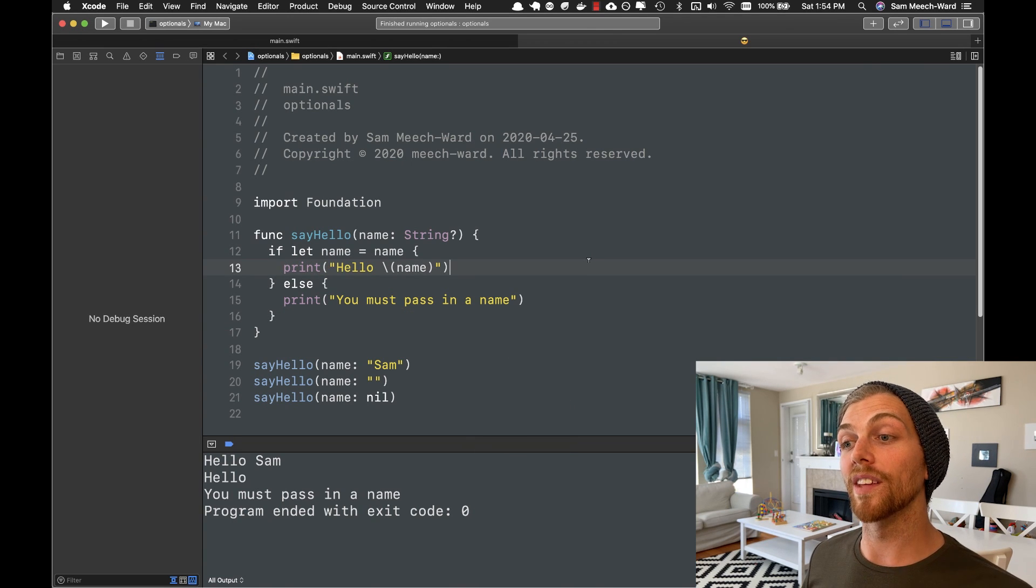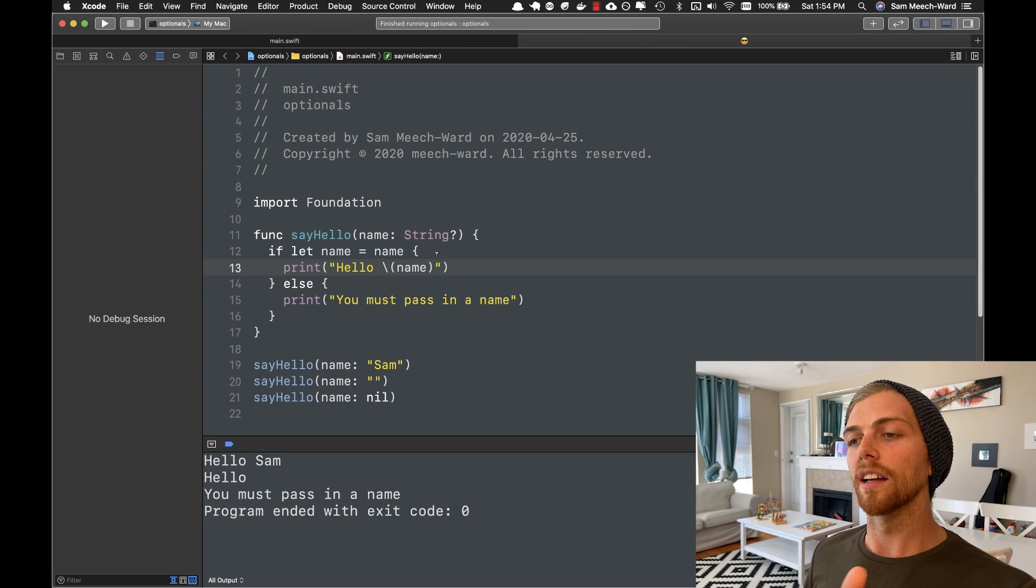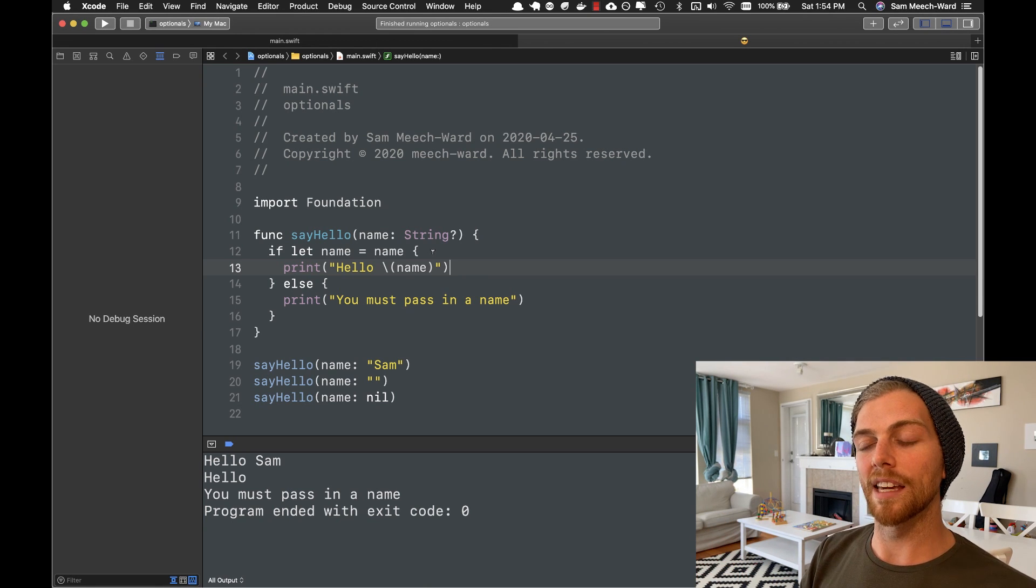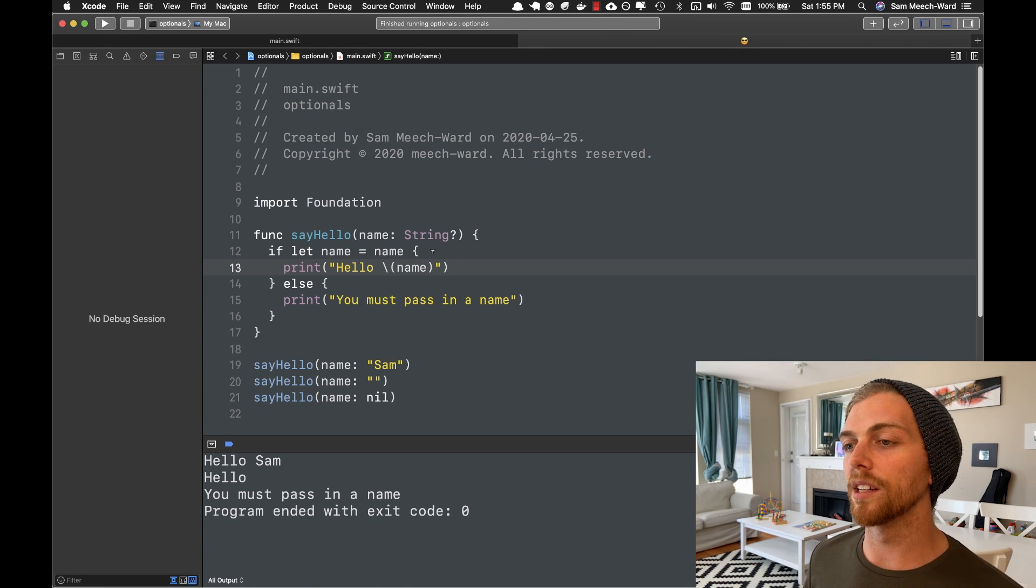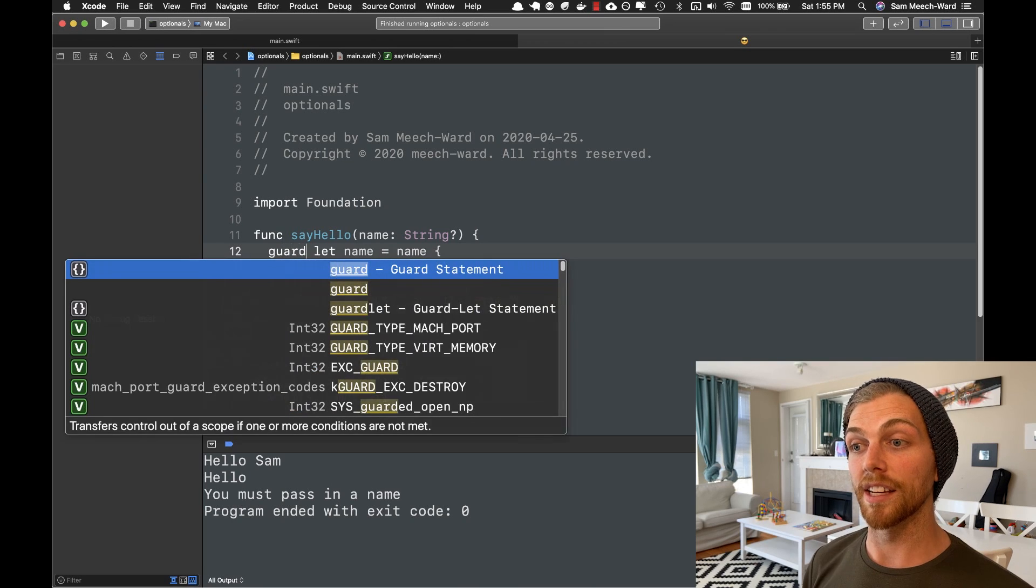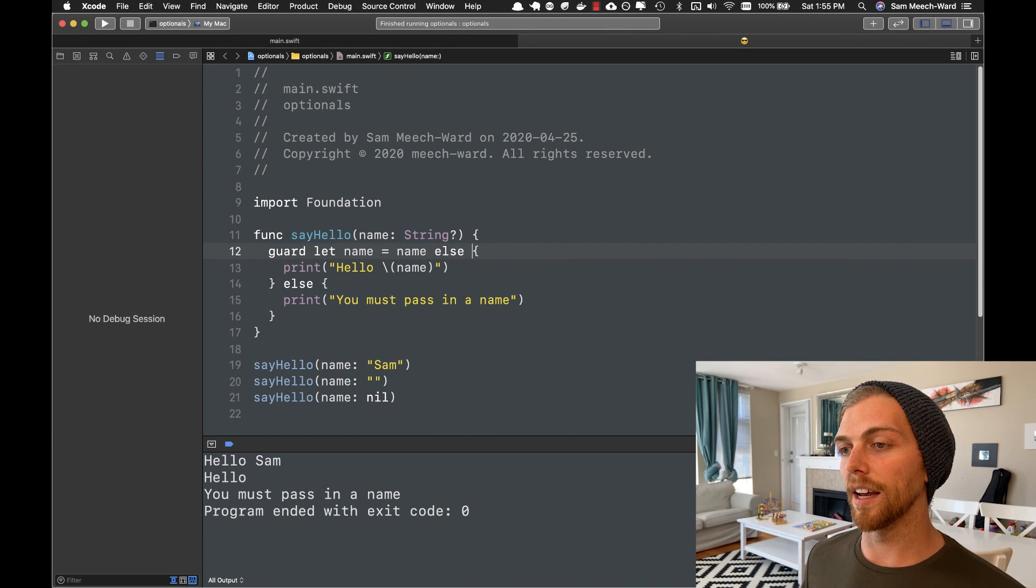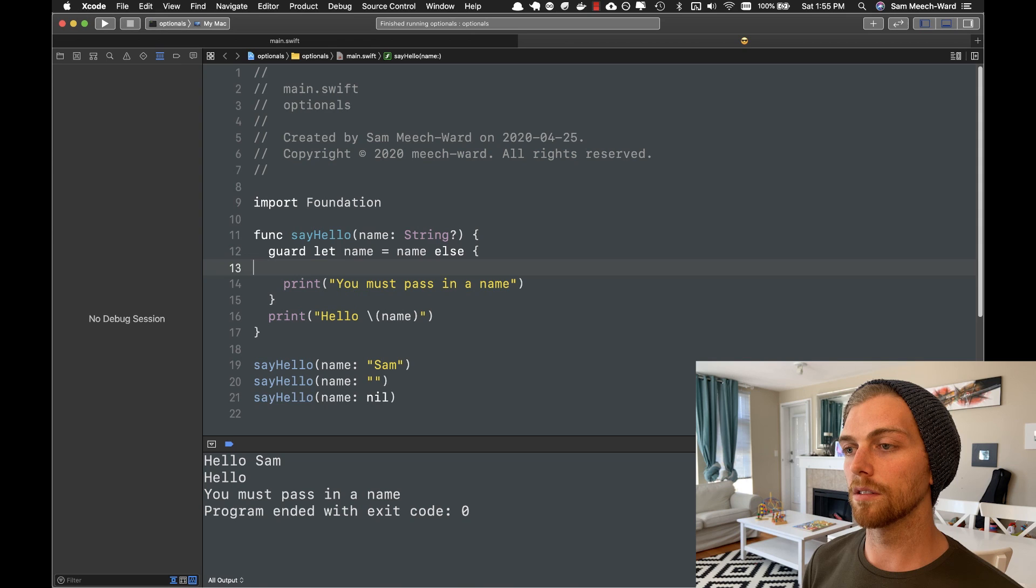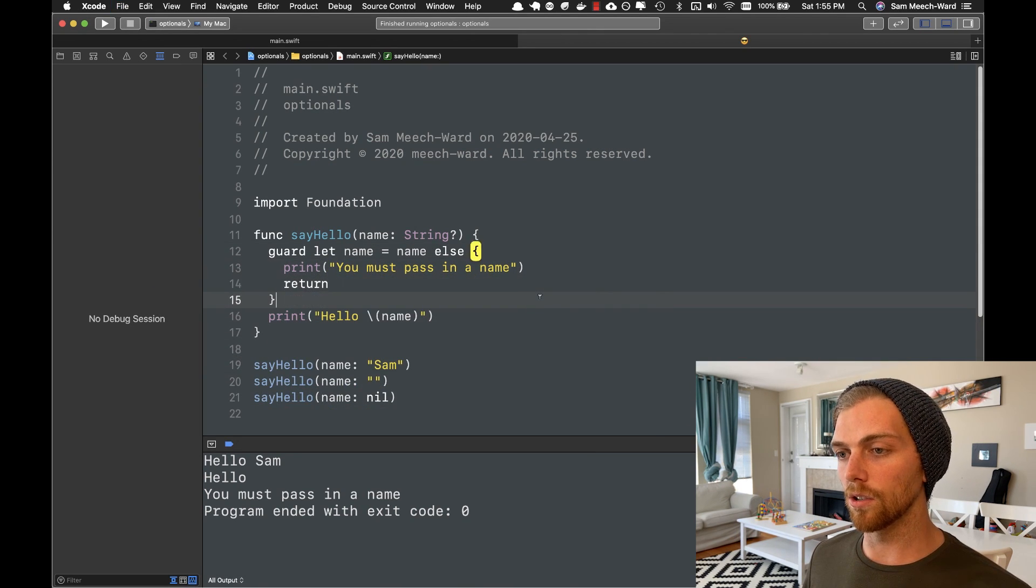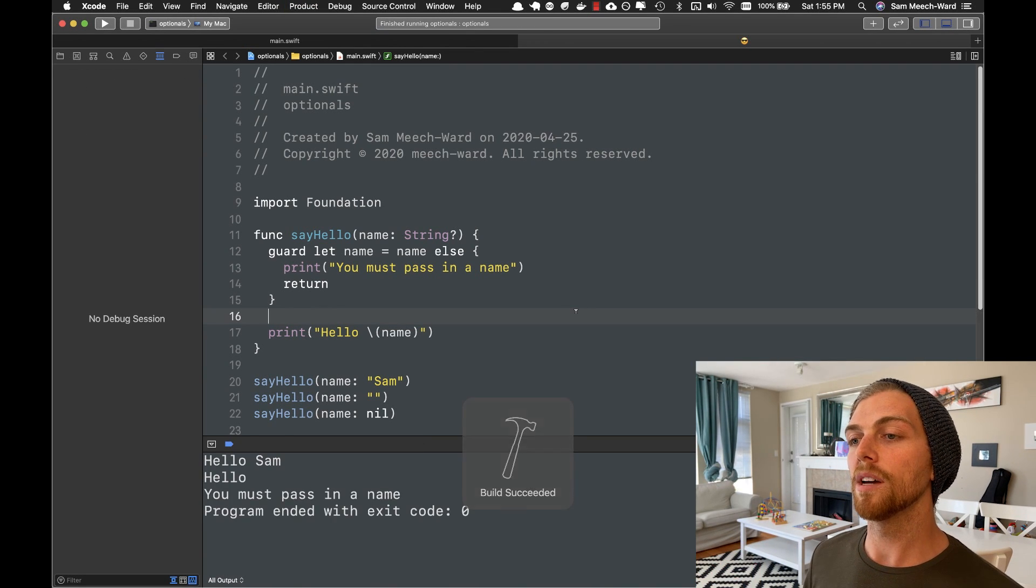But we can improve on this a little bit. Because right now, if name does have a value and we're going down the happy path, we're already getting a level of indentation. And if we have more optional values, more if statements, we're going to get pretty deep into that indentation. And it can be a little bit difficult to read. So what we can do is turn this if statement into a guard statement. Pretty much exactly the same syntax. But I'll move these things around. So again, the same logic. If I rerun this, the output is going to be exactly the same.